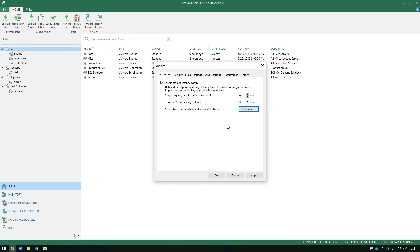This is a very important feature to enable and finely tune so that Veeam doesn't introduce any unexpected performance hits while processing. Keep in mind, this isn't just for backups — this applies anytime Veeam hits that production storage array, which includes replication jobs as well. Anytime we're leveraging snapshots and reaching out to the production source storage to process data from the original location, IO control will apply. It's essential to understand and enable this to ensure your environment stays performing at an acceptable level even when Veeam activities are running.